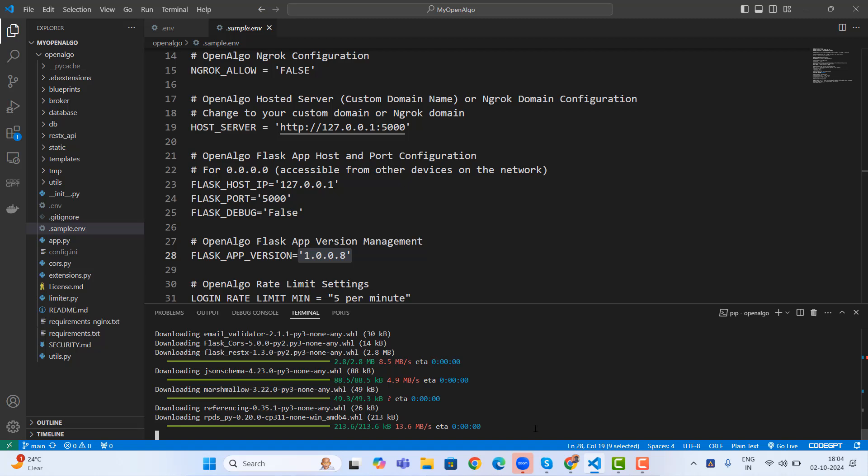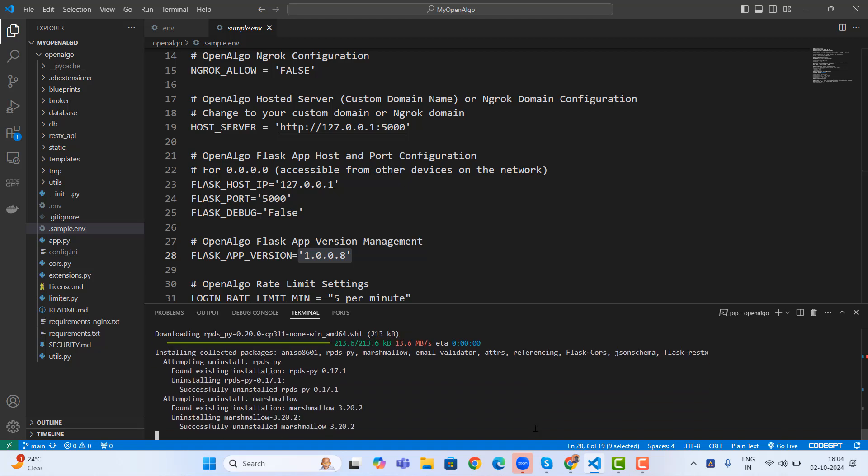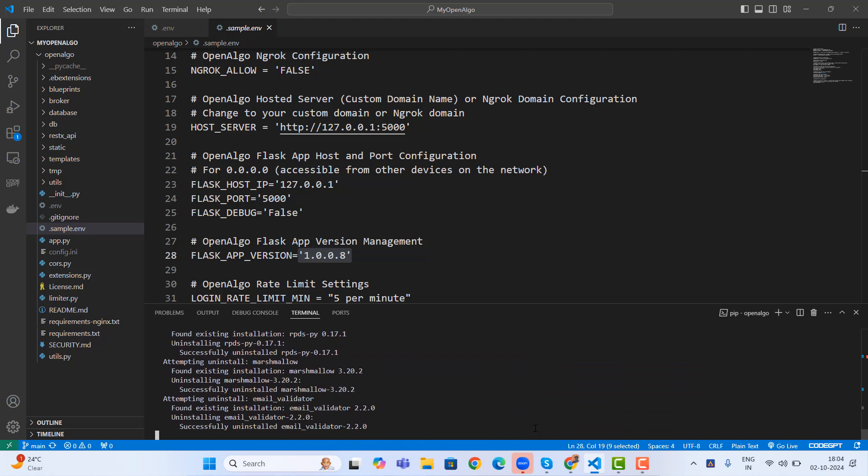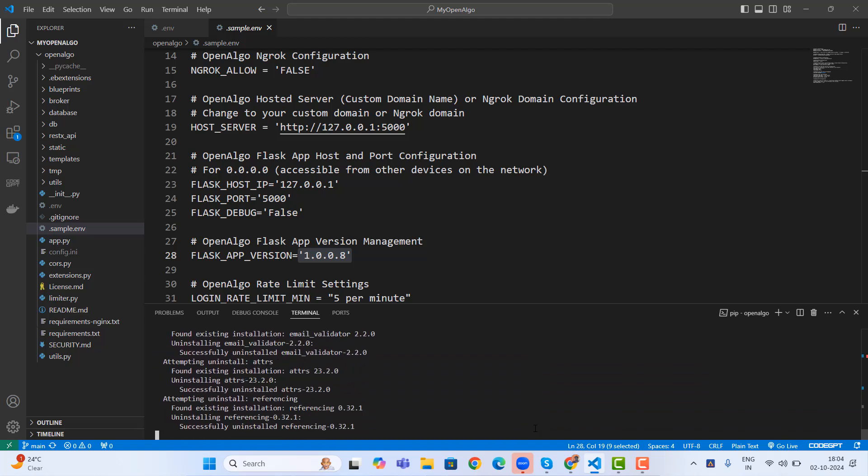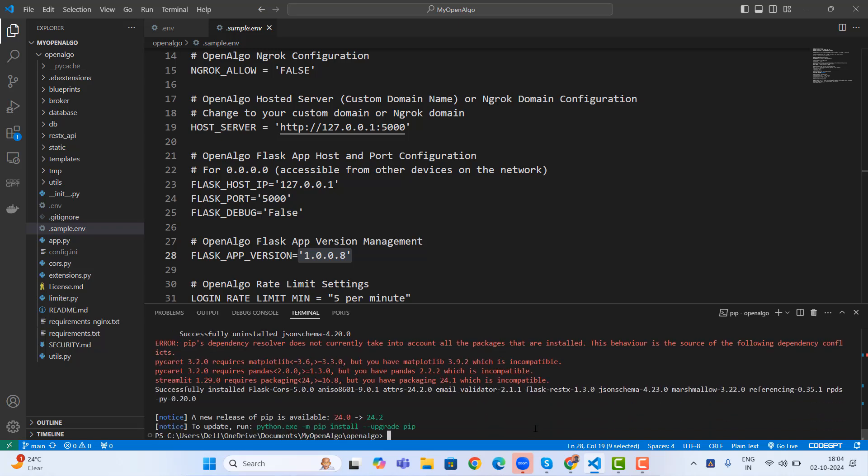So once the installation process is over, readily we can start using OpenAlgo. So lot more changes, front end changes, lot more new tool additions has been happened. Complete makeover happened for OpenAlgo with more robustness. Lot of new security controls has been added, data validation, data sanitization. So lot more things has been done over here.